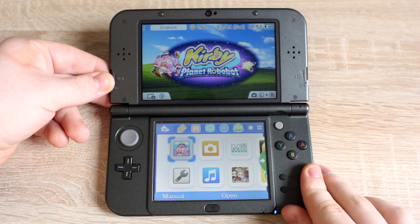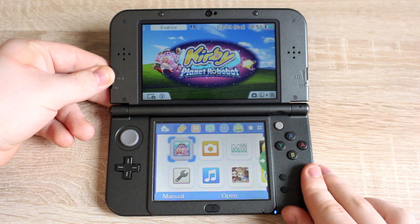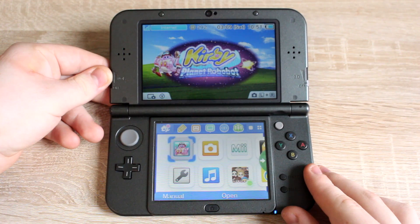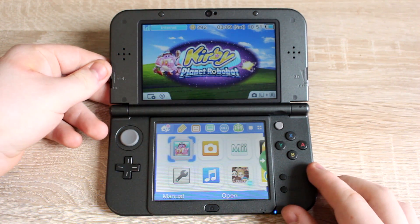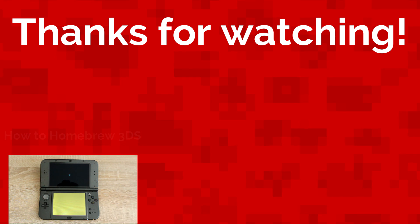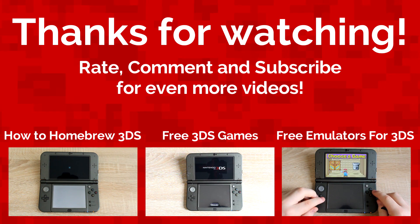Now you can see that the theme you just installed has been applied to your 3DS home menu. Well, that's all for today. My name is Jack Sorrell and I'll see you next Sunday with a brand new video.